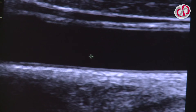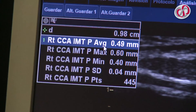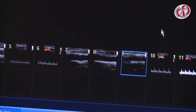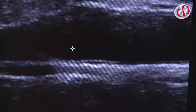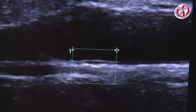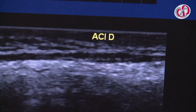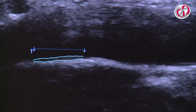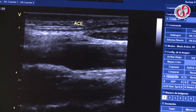Firstly, in the right common carotid artery, select measure and adapt the caliper to the thickness of the posterior artery wall 1cm before the bifurcation, and save. The minimum, maximum, and average values of the measured segment will appear on the screen. The same process is repeated for the bifurcation and the internal carotid artery just at the exit of the bulb. Then check the external carotid artery to assess for the presence of plaques, and repeat the same process for the left carotid artery.